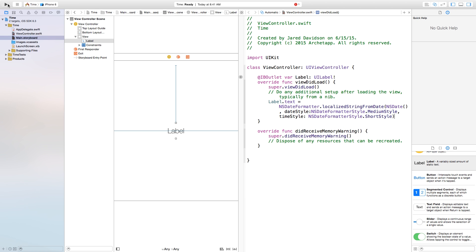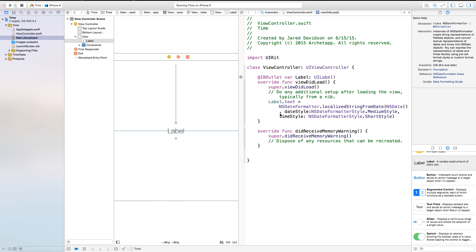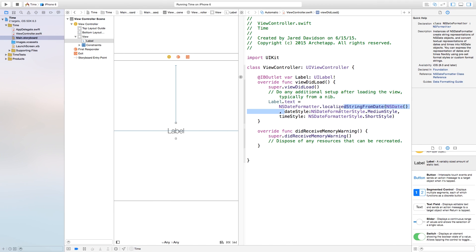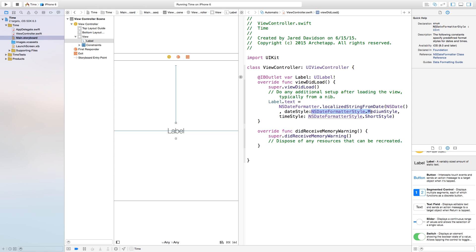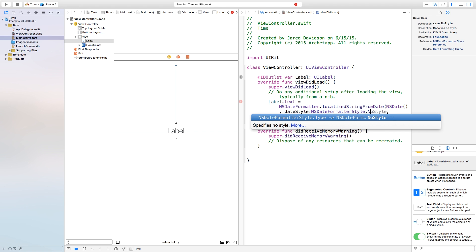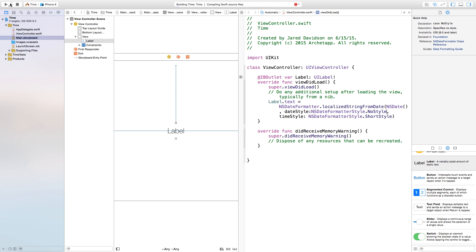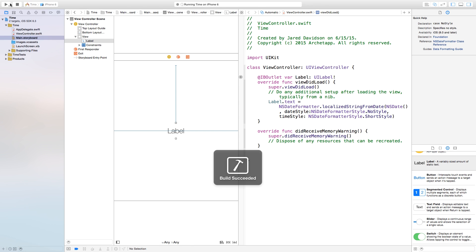Click OK and let's build and run. You can see it shows June 15, 2015, 8:45 AM. Now let's say you want only the time to show. Let's go back to our viewcontroller.swift, find our date style, go up to NSDateFormatterStyle.mediumStyle, erase the medium style, and type in no style. Now if we build and run, we will just have our time showing.